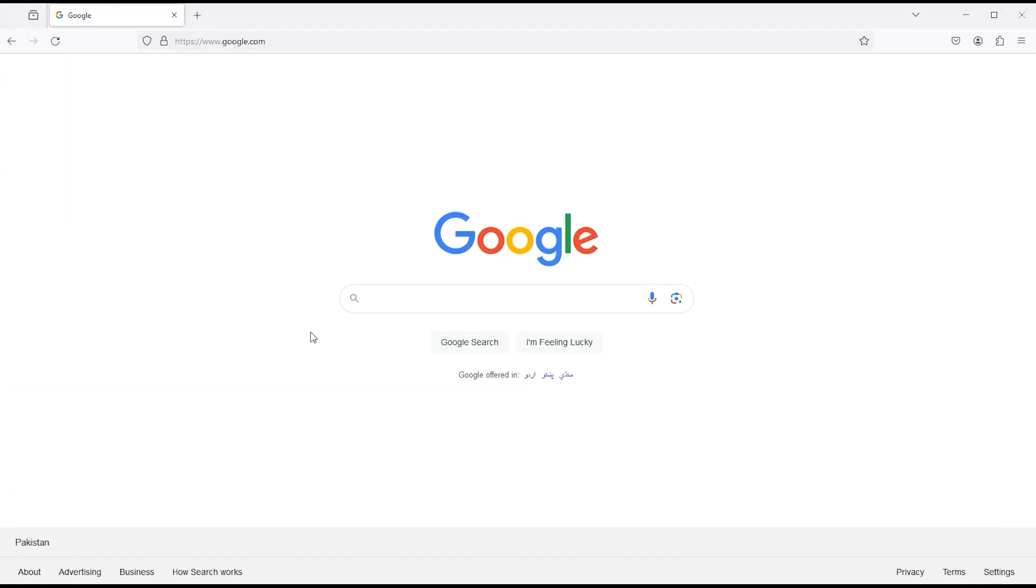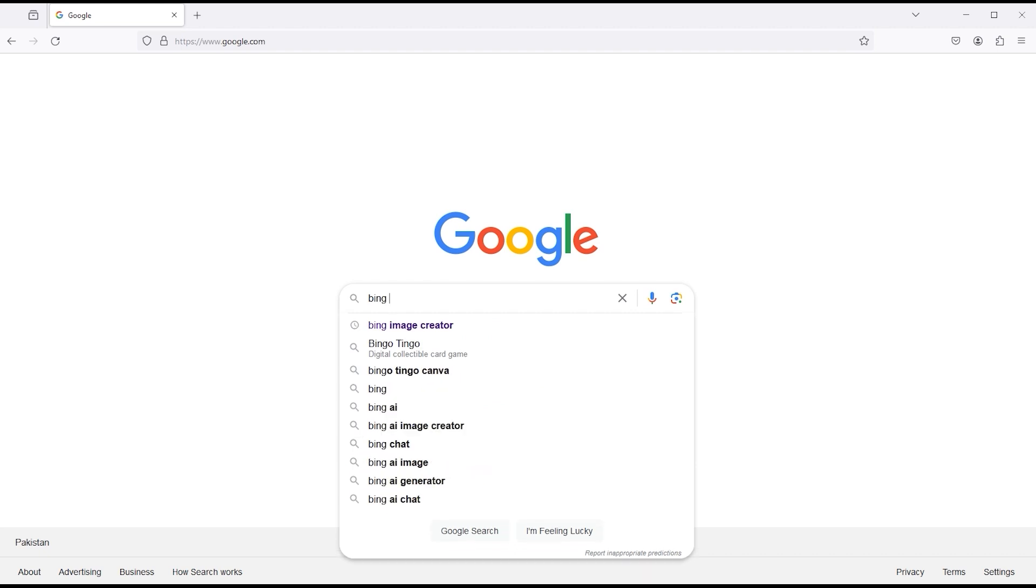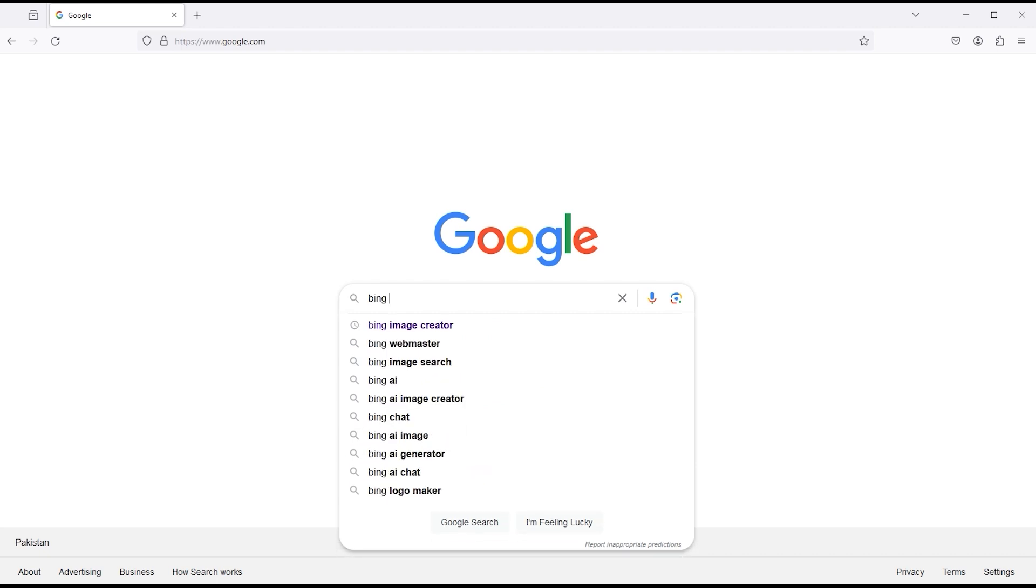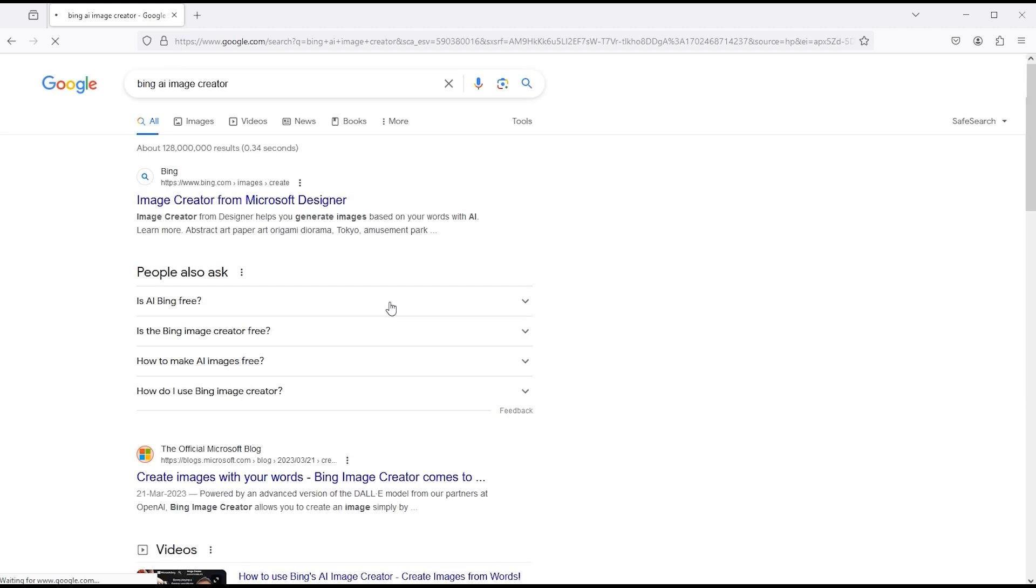Go to your browser and type Bing AI Image Creator. Click on this link.